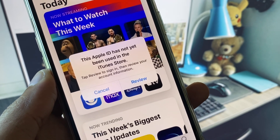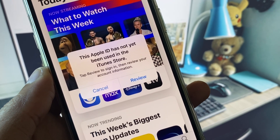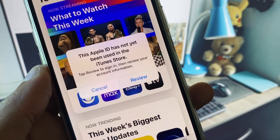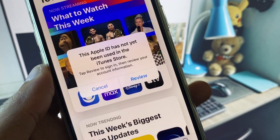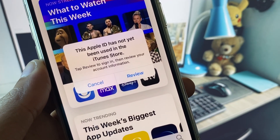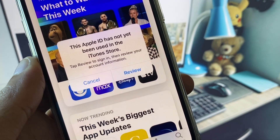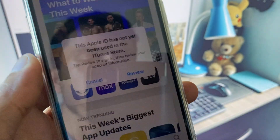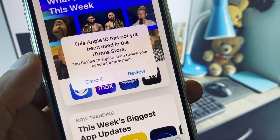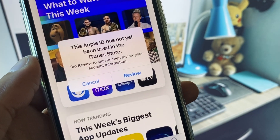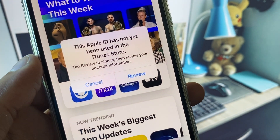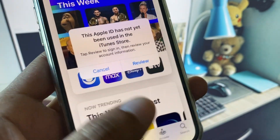Hi guys, welcome back to my YouTube channel. In this video I will show you how to fix the error 'This Apple account has not yet been used in the iTunes Store.' If you have created a new Apple ID on your iPhone or iPad and when you try to download apps from the App Store you see this error, I will help you fix it. Let's get started.